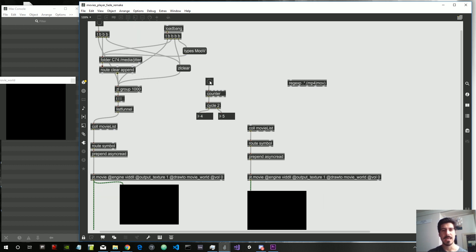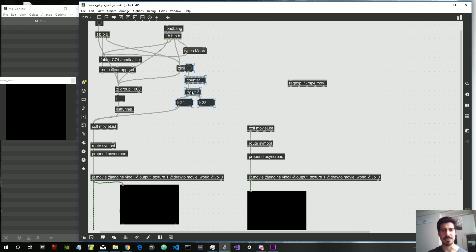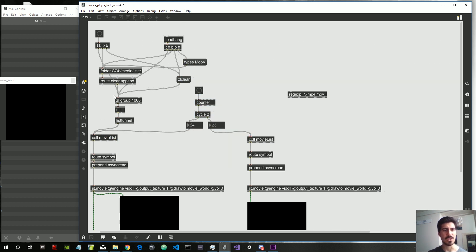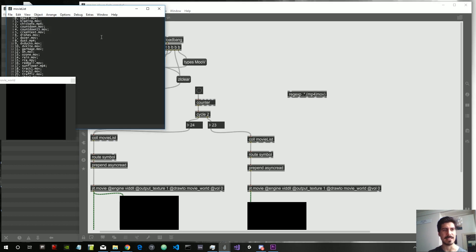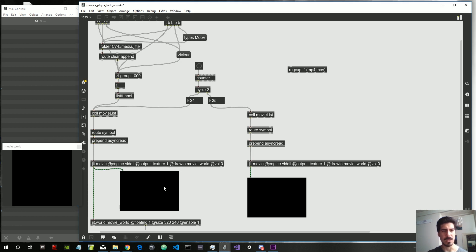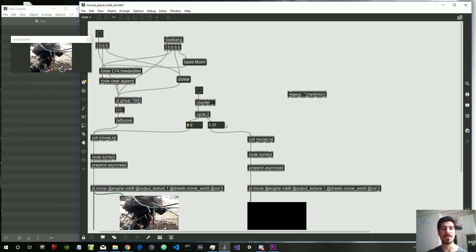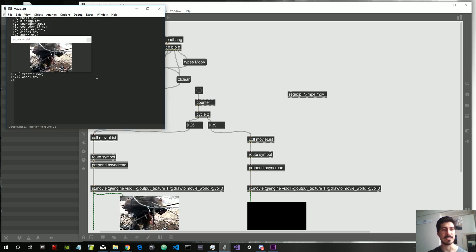So what we want to do now — what we were setting up to do — is basically, with every time we press this bang, select a new video. Let's see how we can do that. We basically connect this to one coll and this to the other coll. Since the coll is full with the video files we got from the Max folder, this should work. But the problem was that I was going too far and there are no 38 elements inside this coll.